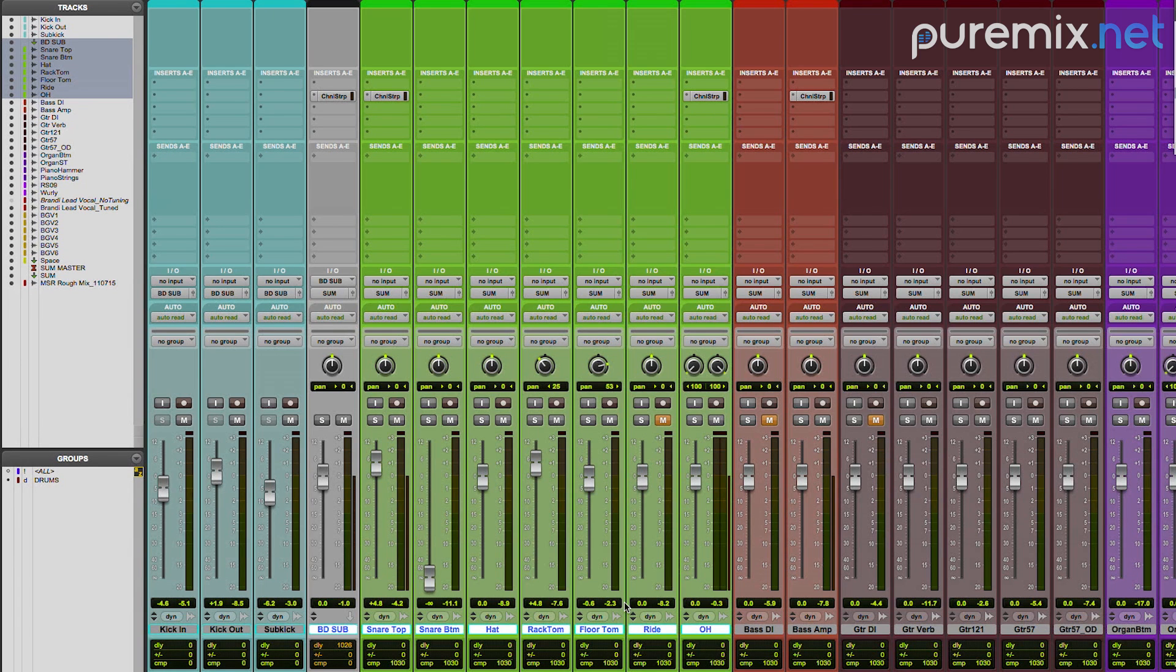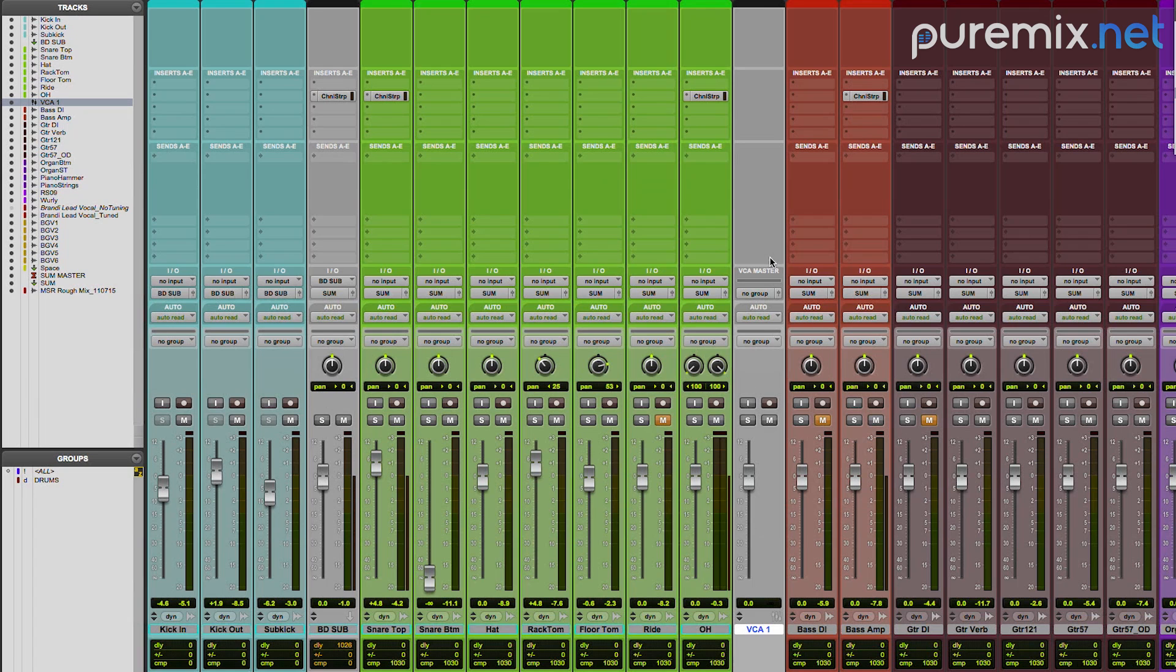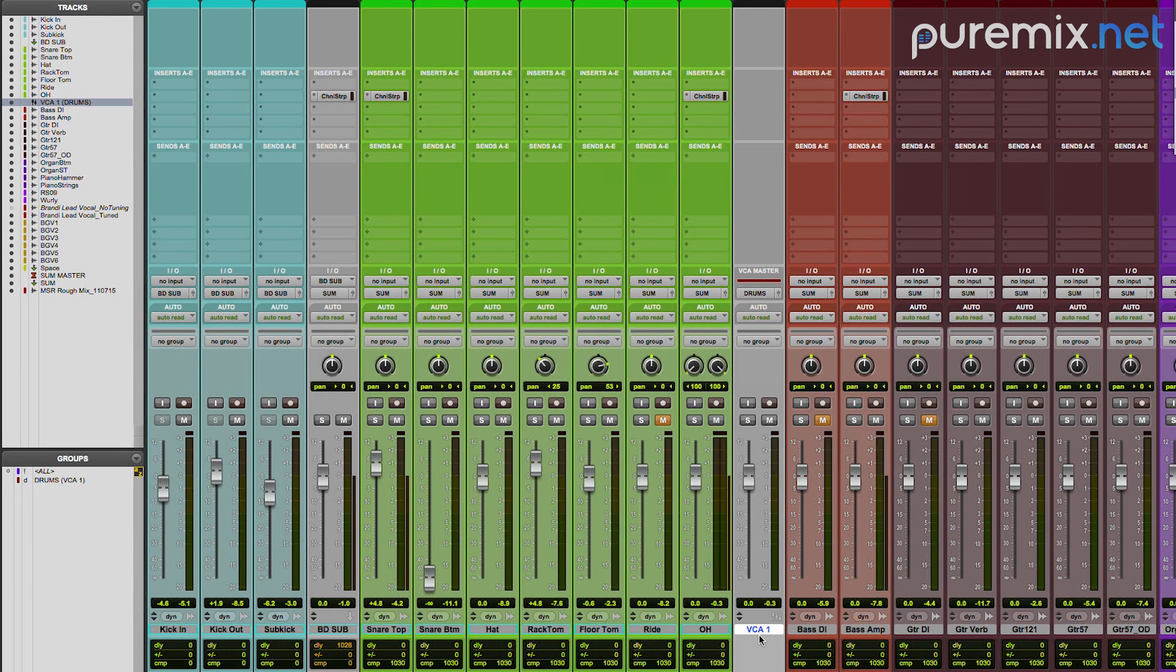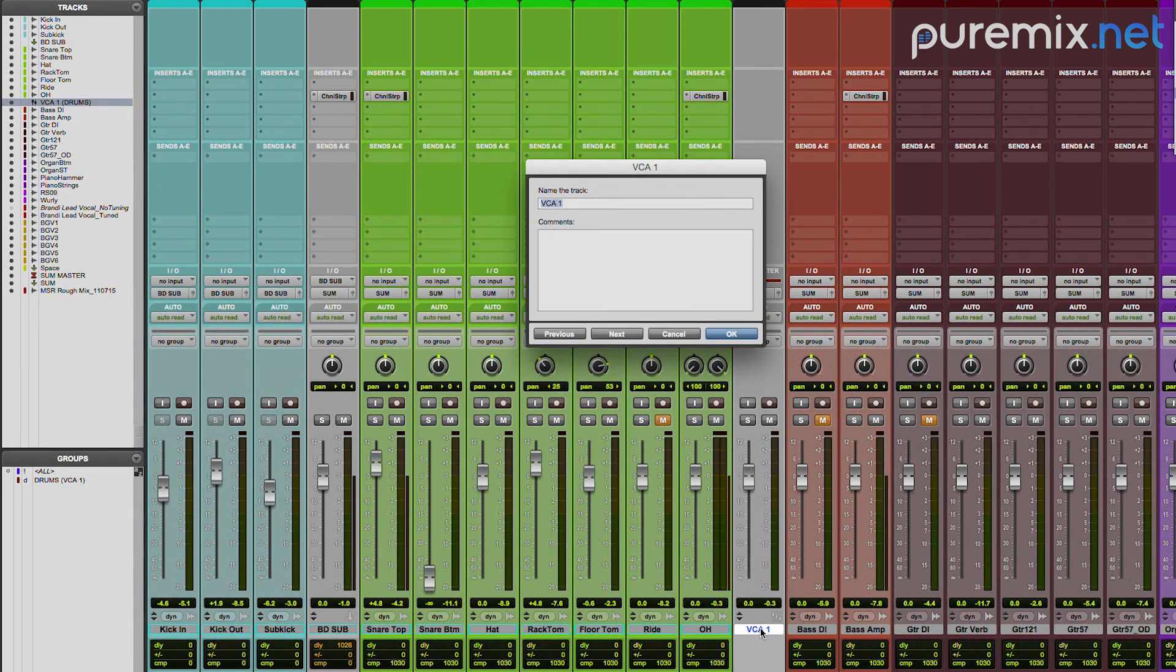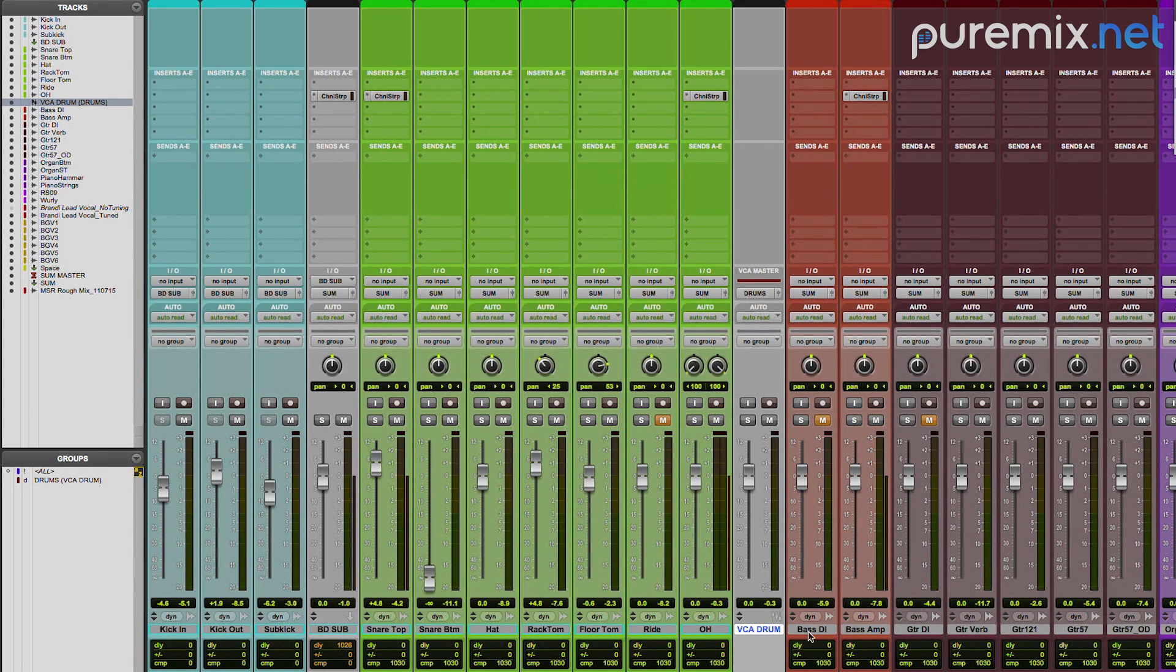And then I'm going to create a VCA master. I'll explain. That I'm going to assign to the group drums. And I'm going to call it VCA drum. There's a method to this madness.